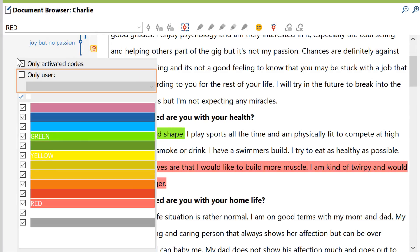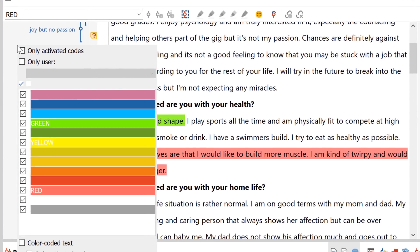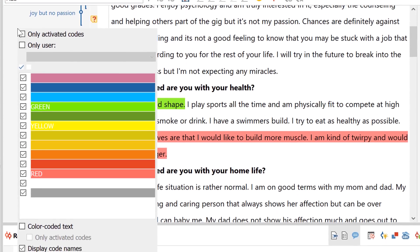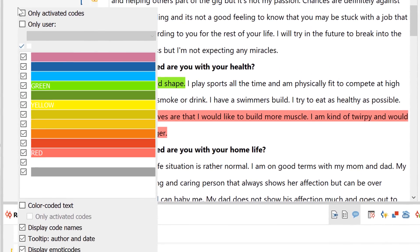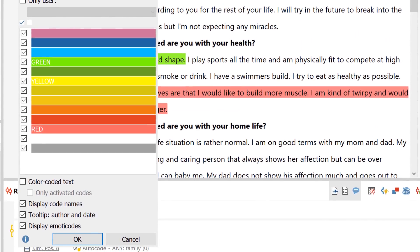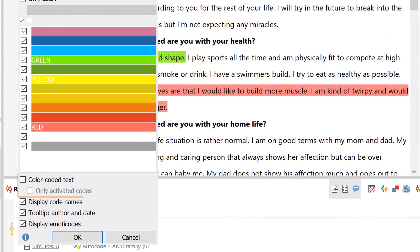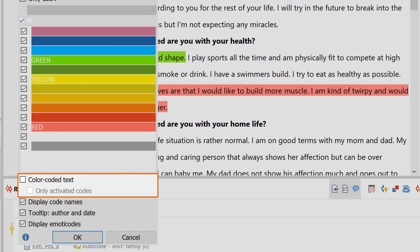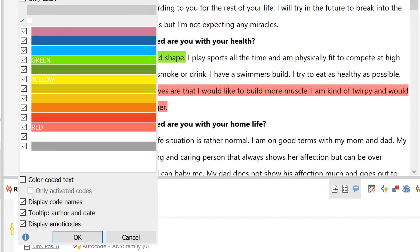For text data, coded segments are not highlighted in their respective code color by default, unless you've specifically color-coded them. But this context menu also lets you display regular codes as highlighted in the text.